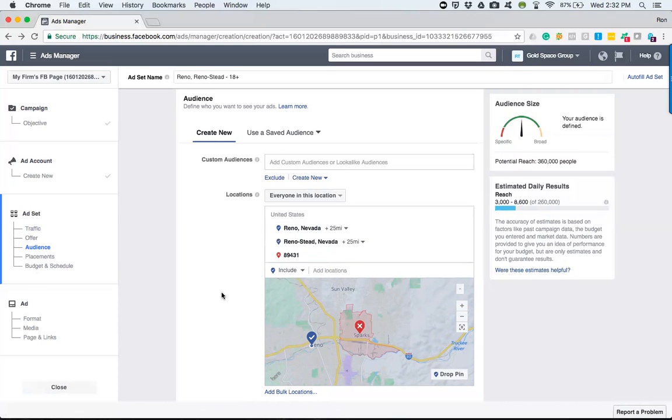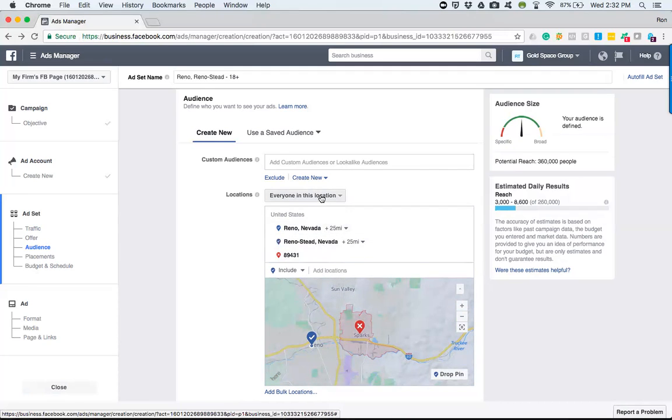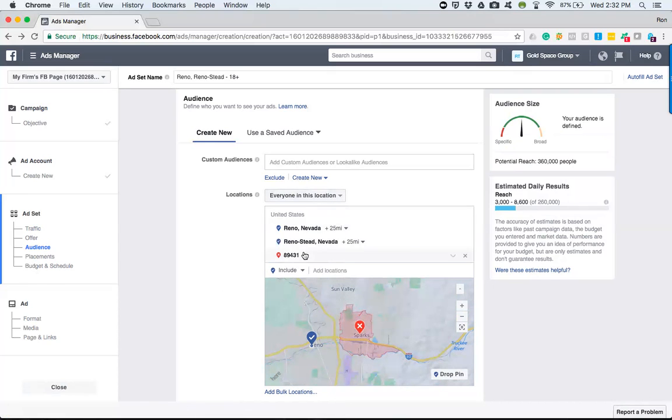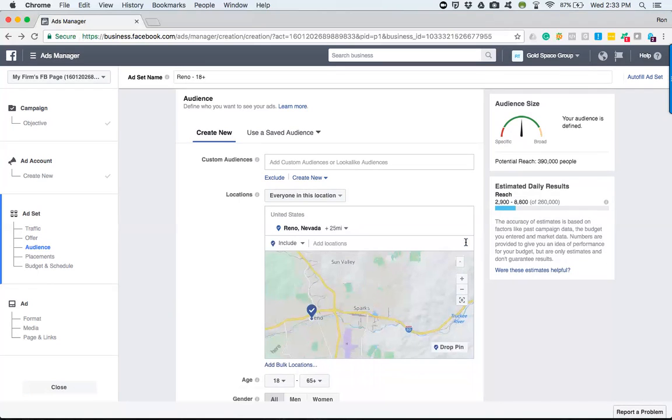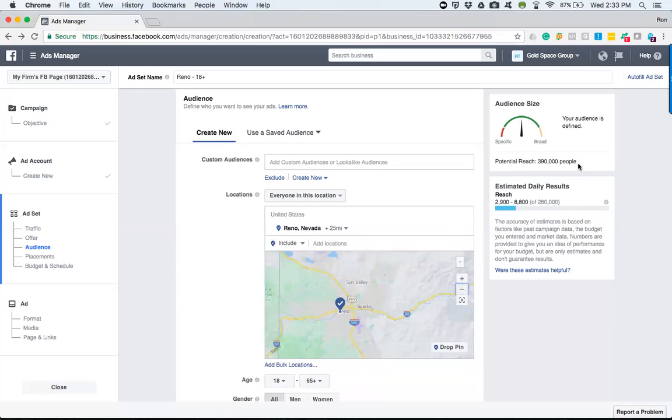So real quick, we'll start from the top and we'll go our way down in the locations portion. Right now it's defining everybody in this location. Now if we notice, I don't want this one in particular and I will remove this one because that was just for showing you how to exclude. Right now it's showing 390,000 people.